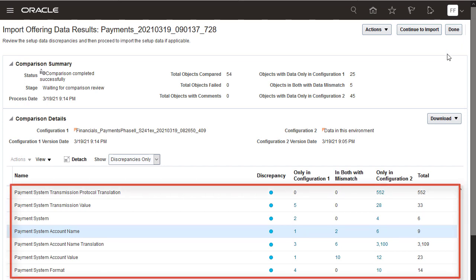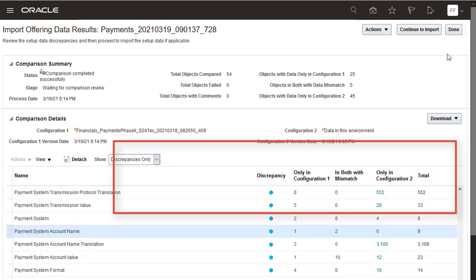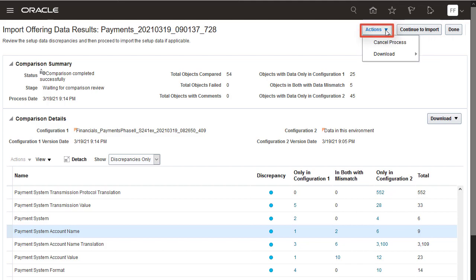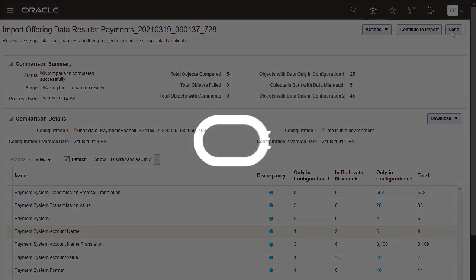Based on your findings, decide whether or not you will import this configuration package from your test into your production environment. If you are satisfied with the changes that will occur in the production environment, use Continue to Import to start the import process. On the other hand, if you determine that the import will cause undesirable modifications to the setup data in the production environment, use Cancel Process to cancel the import process.